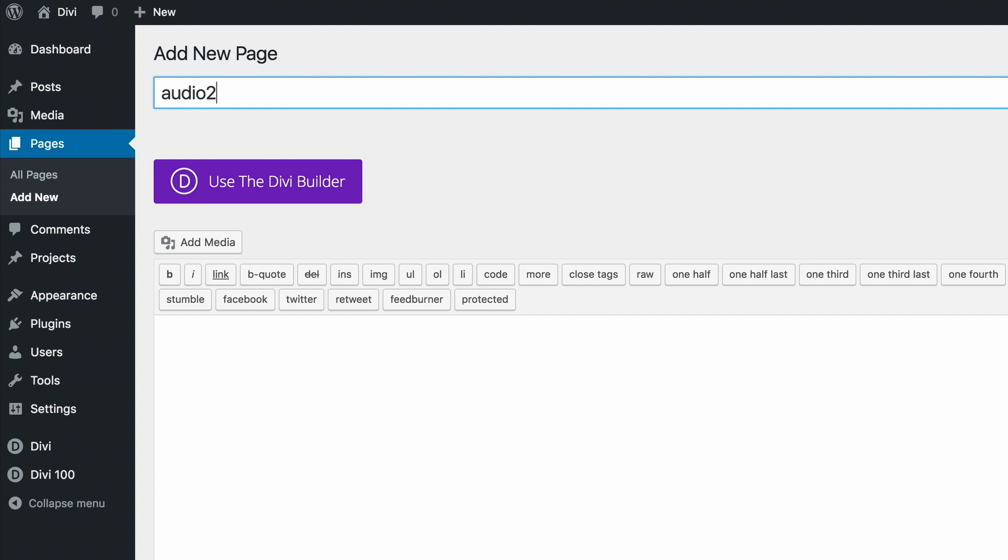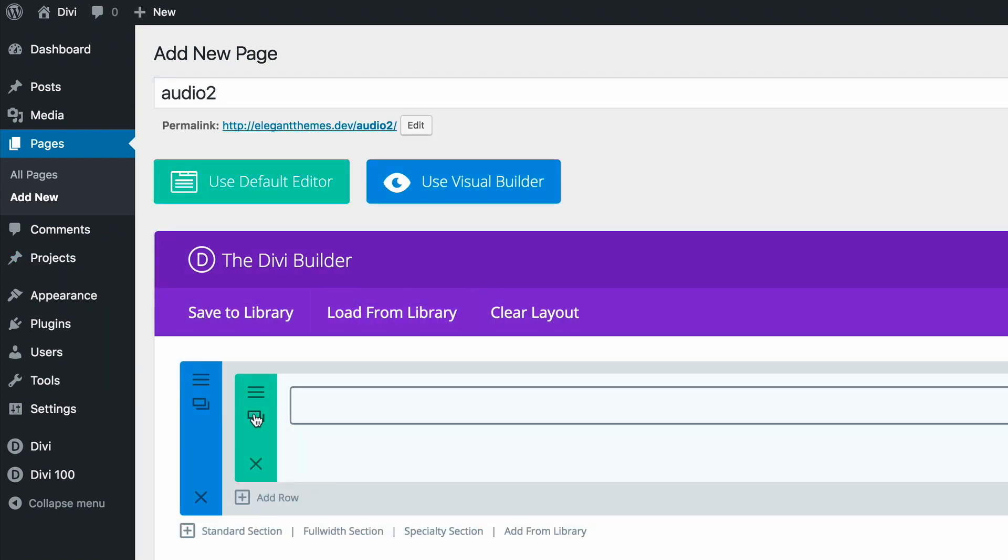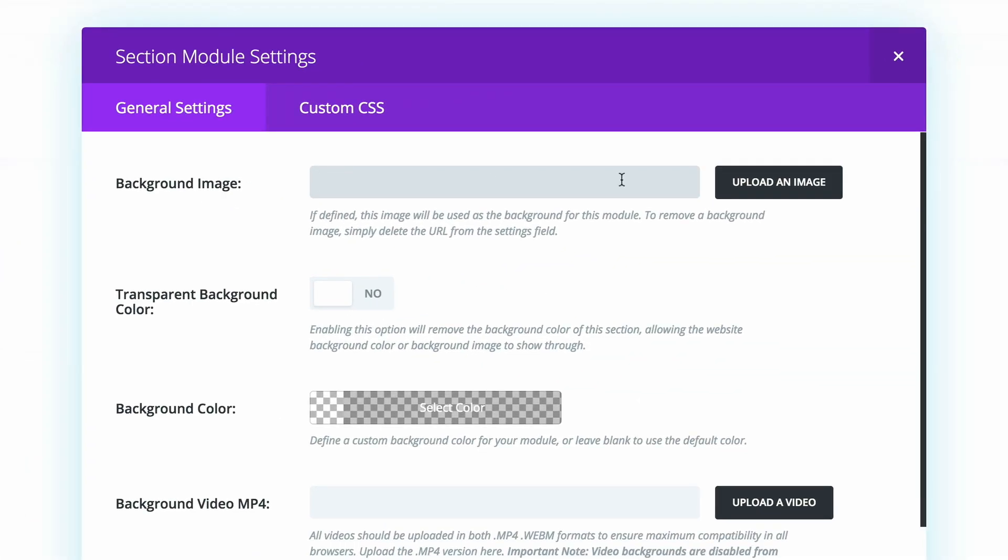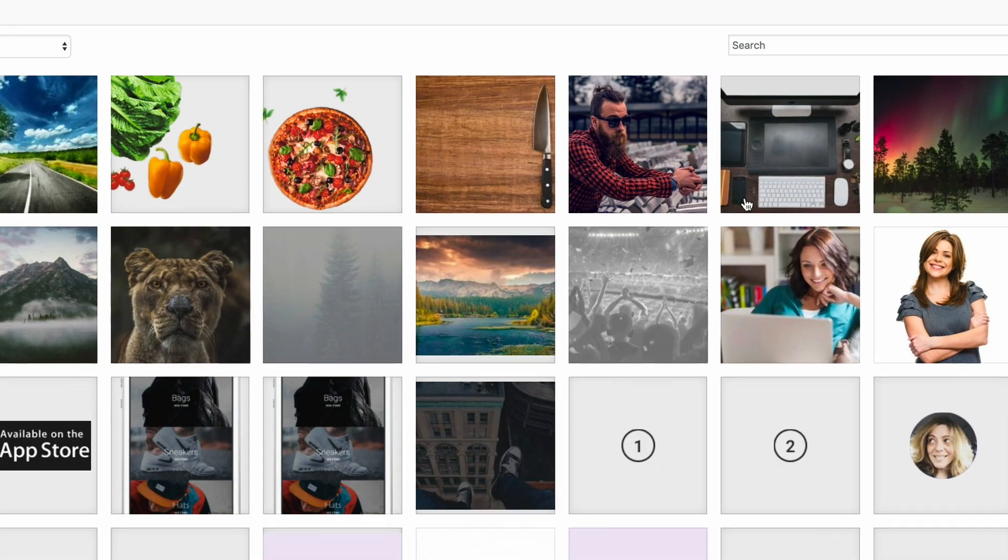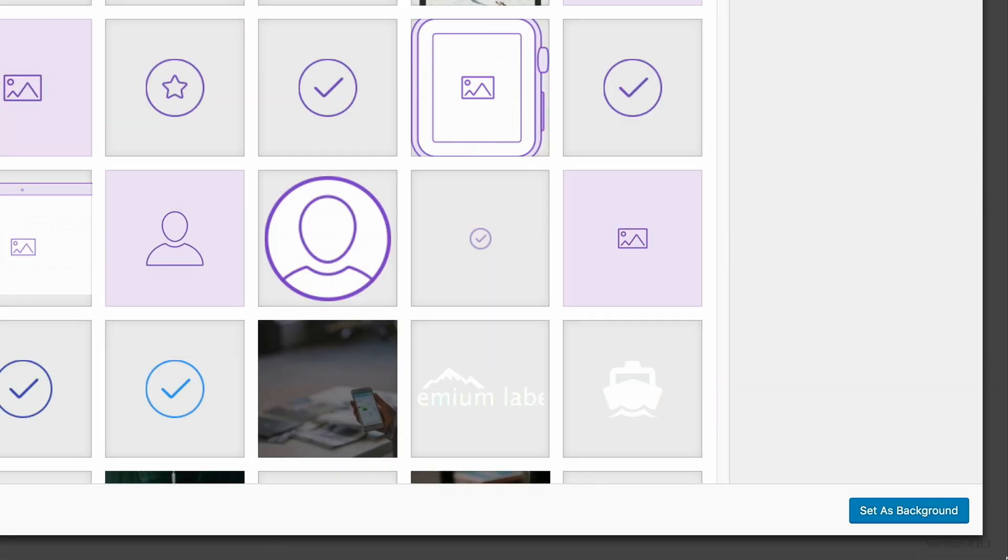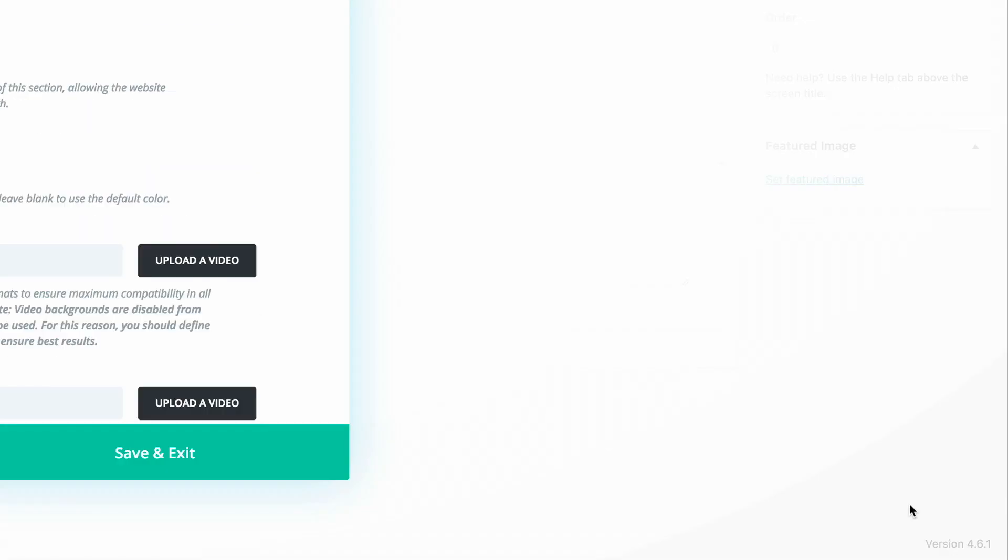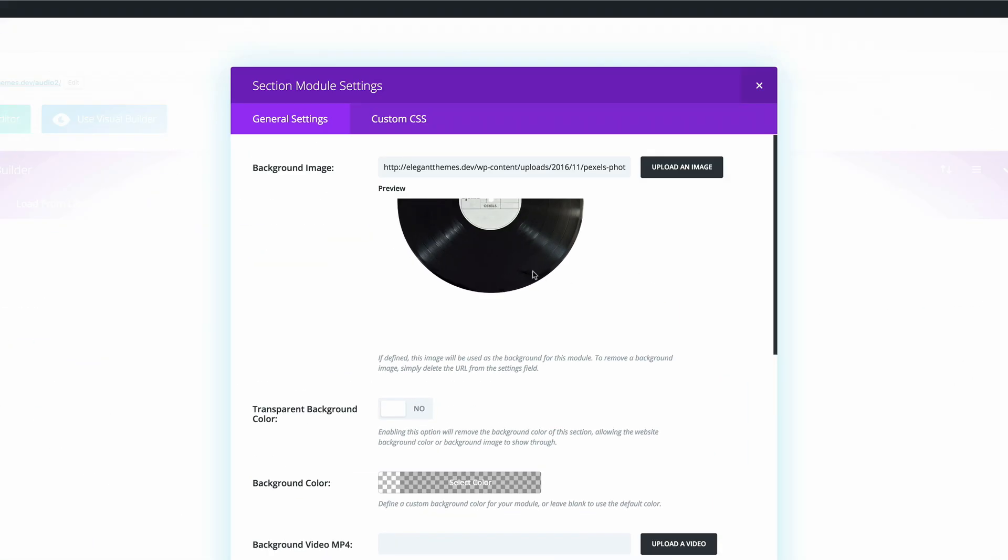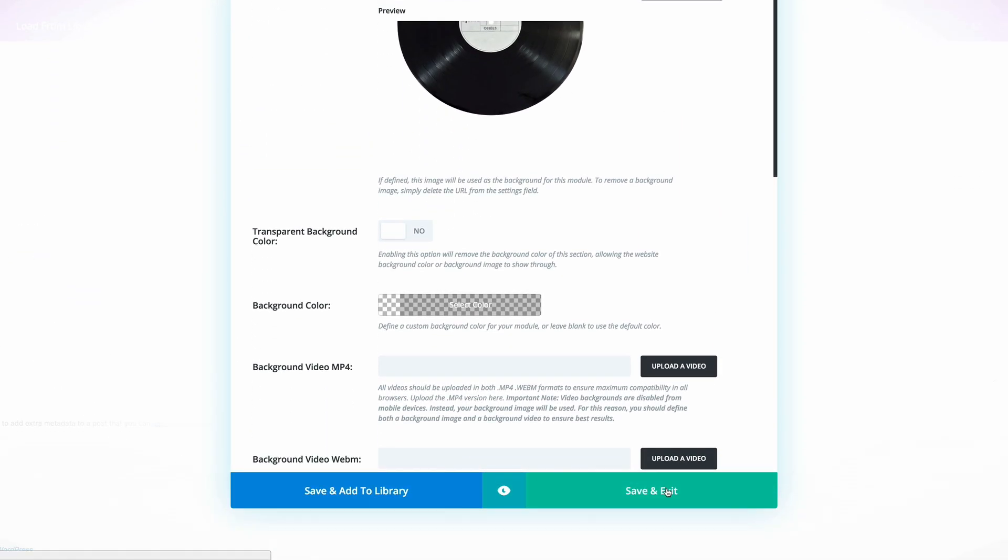I'm going to click on Use the Divi Builder, and then we're going to start off by adding a background image to the section. I'm going to click on the settings, then on the background image, upload an image. I have my image in the media library, so I'm just going to click and then set as background. I'm happy with that, I'm going to save and exit.